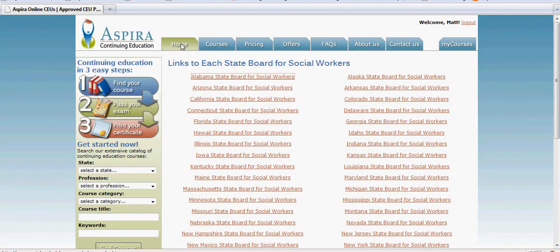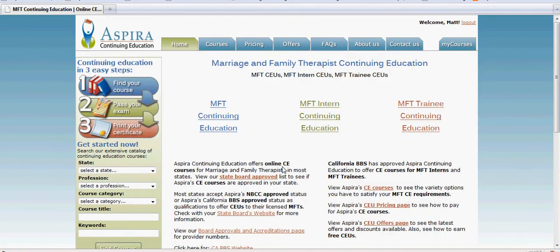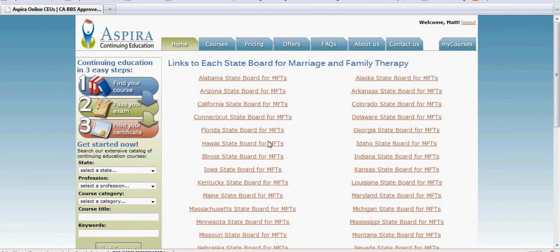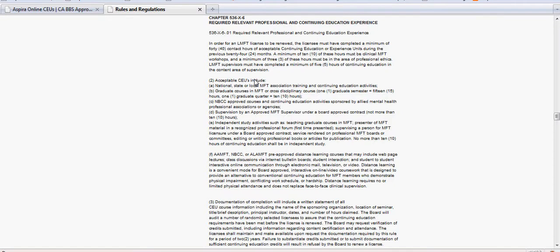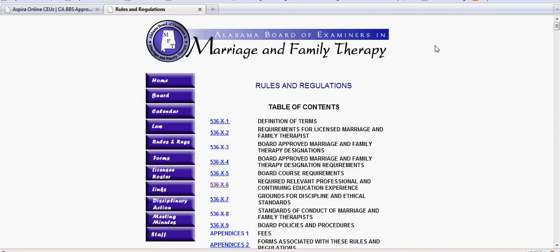The same is true if you're a marriage and family therapist — you click on the marriage and family therapy link on the home page, go down to the state board's website, and again click on your particular state link and it takes you to that board's website for that particular license.